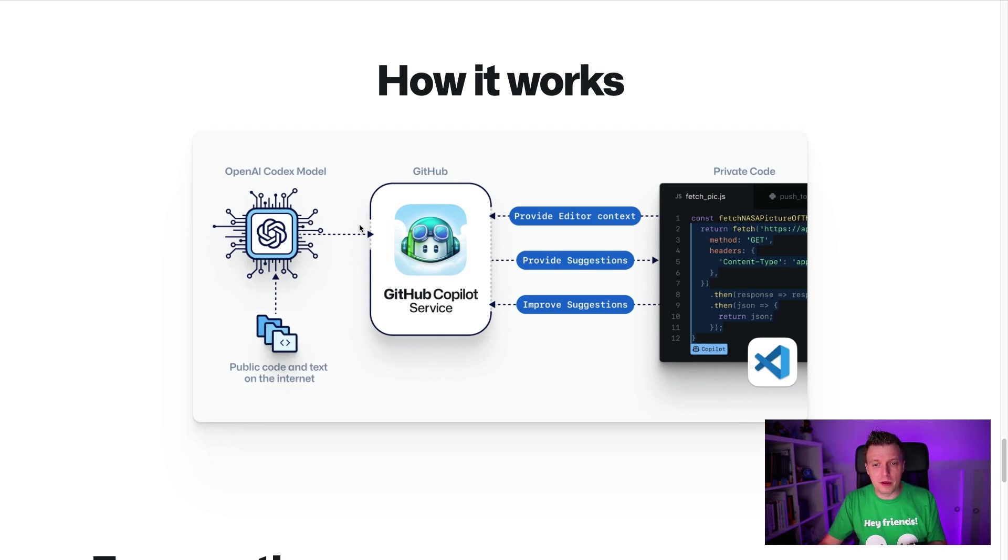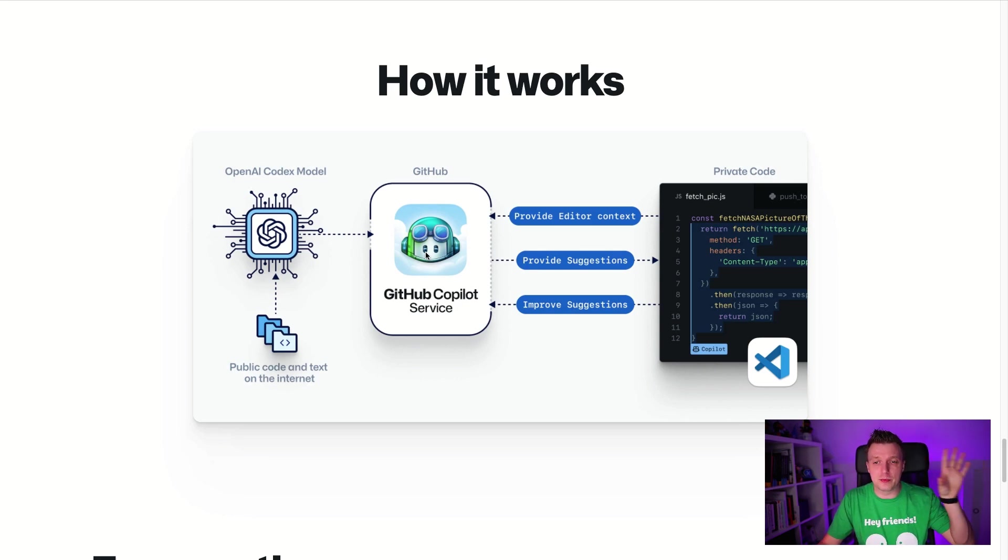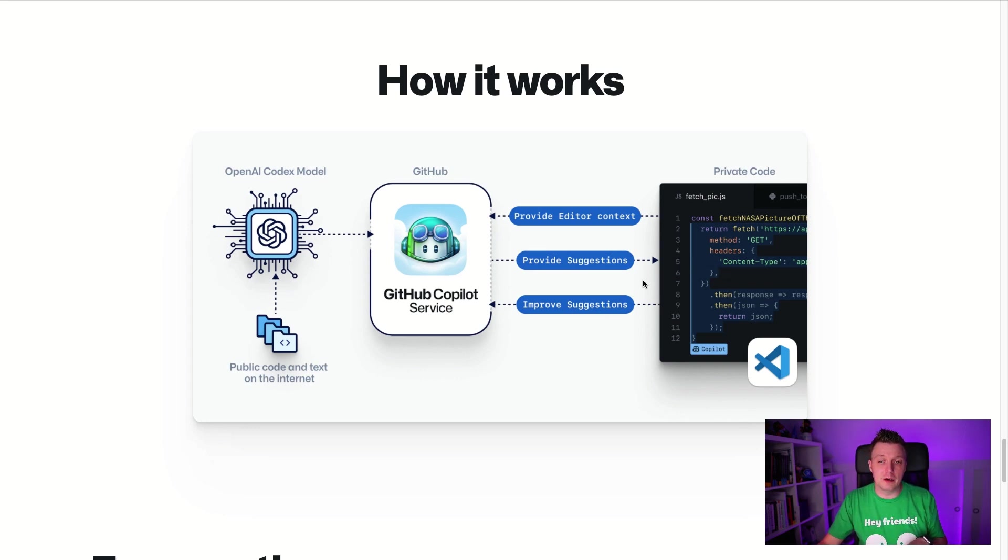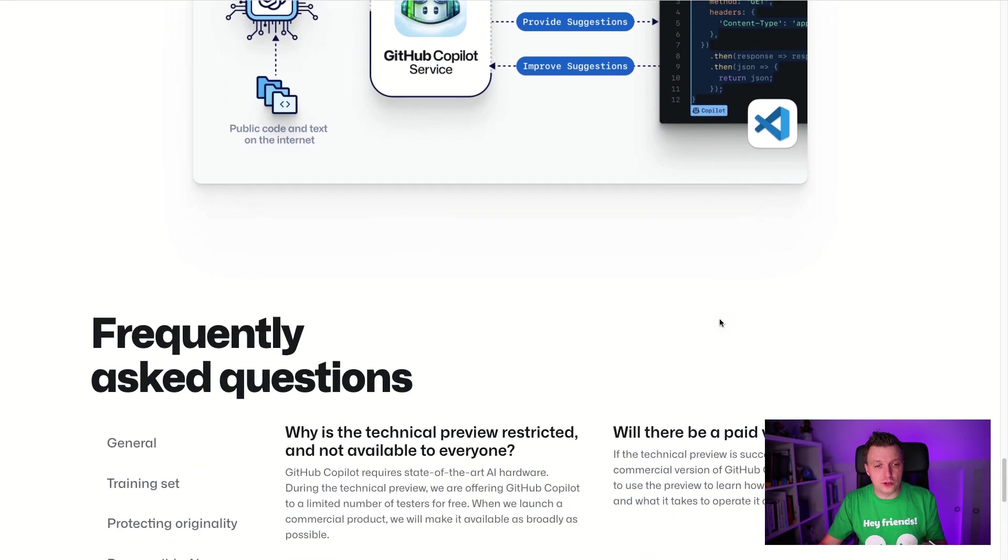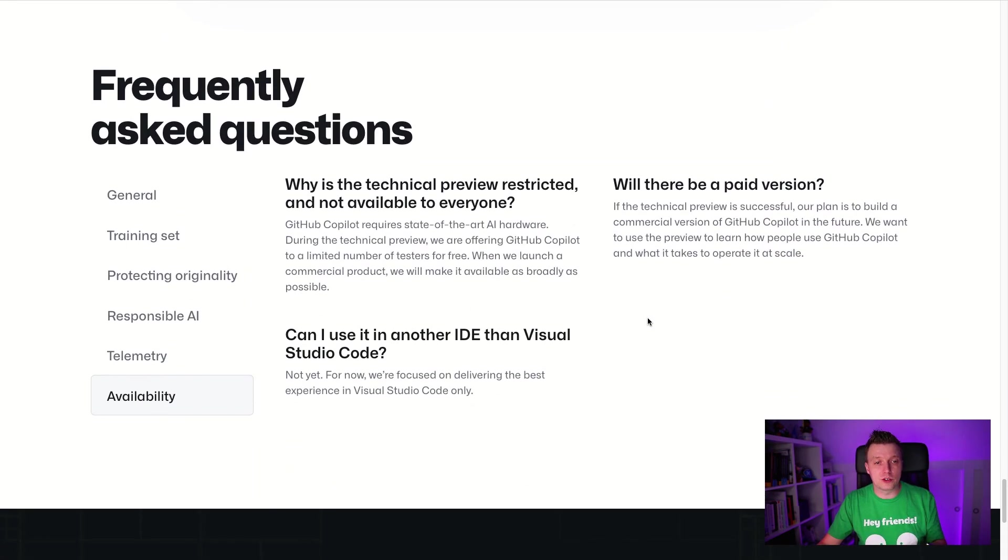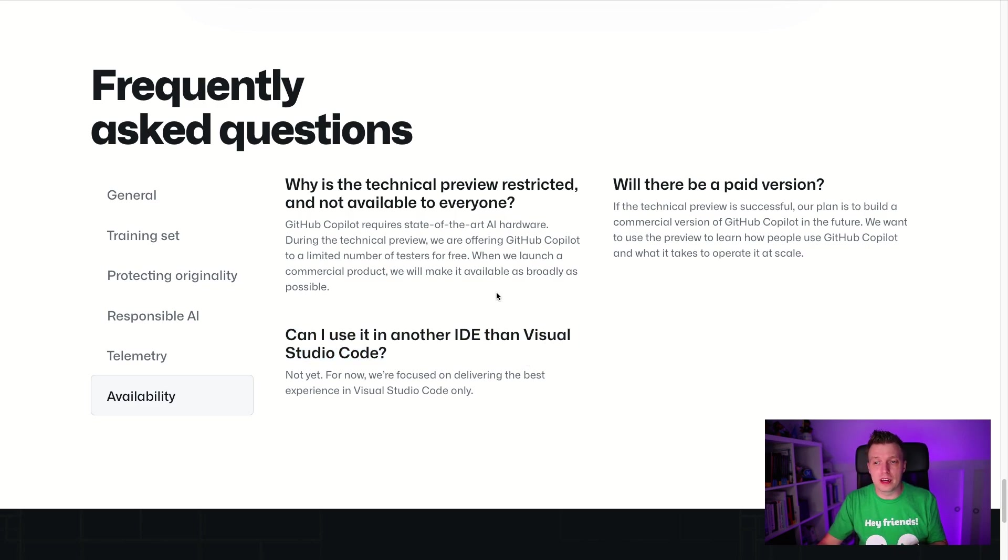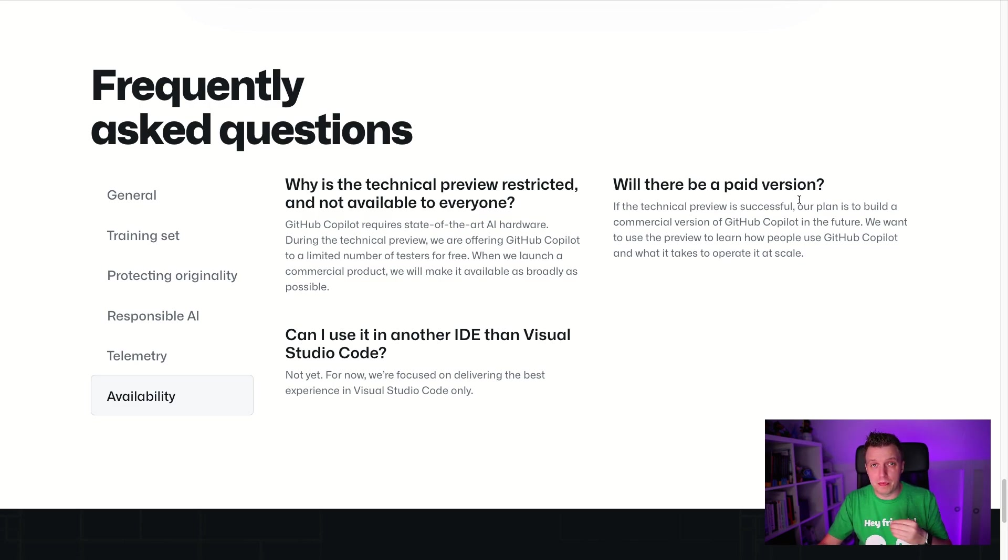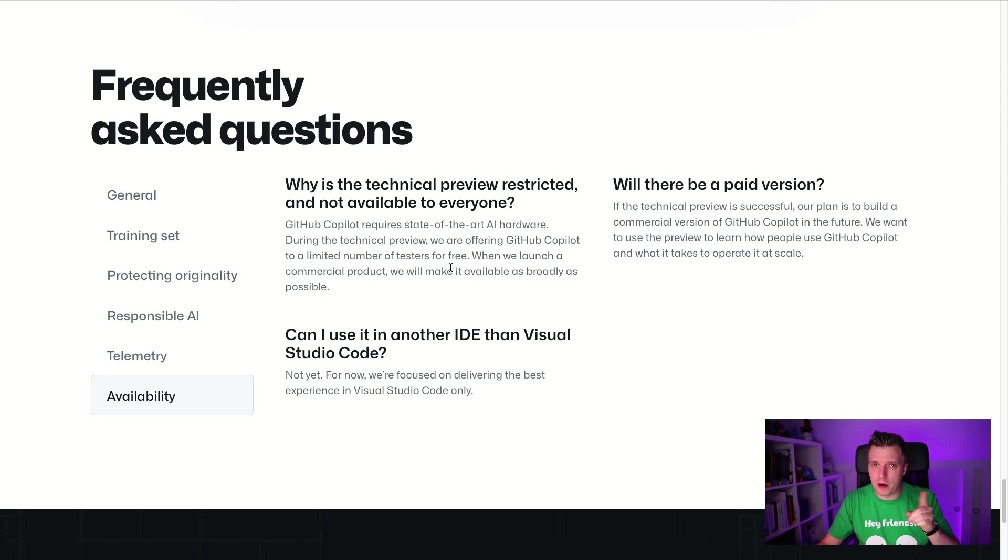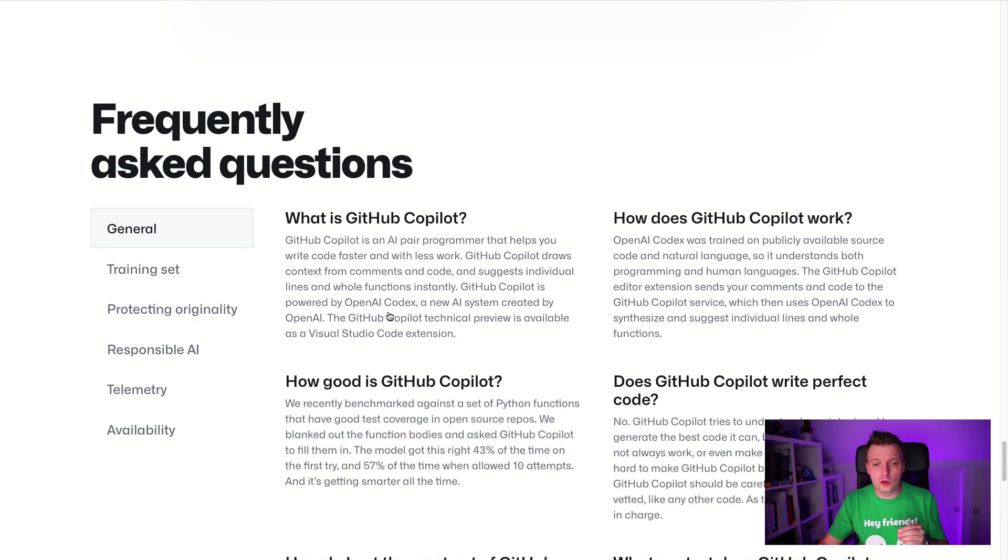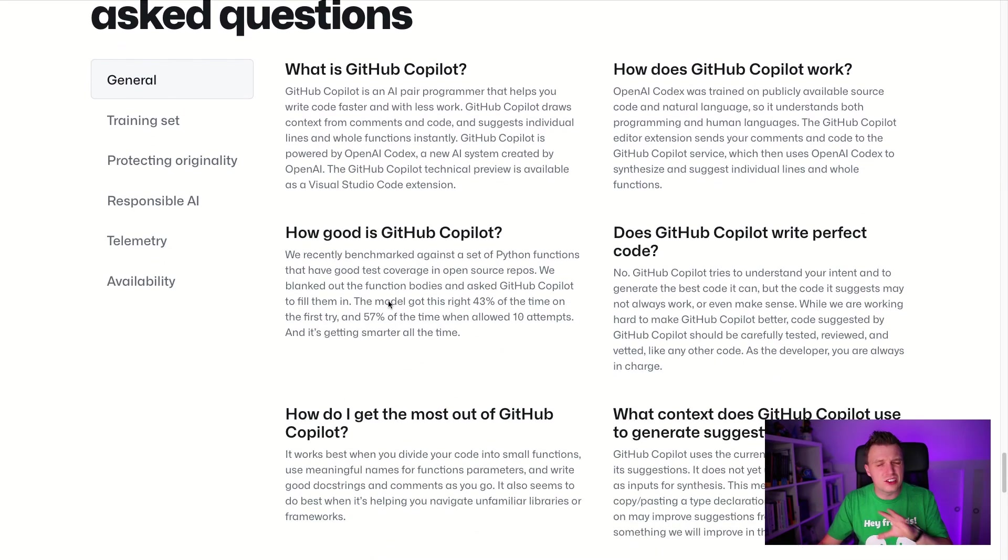And it's training also now with all the users that are coming in with the technical preview, changing their code, making some edits, and it will learn from that what you want to do. See here, it says public code and text on the internet. So it's not even limited to GitHub, probably. I don't know. It's awesome. GitHub, GitHub code pilot service. Of course they have something running in the cloud that's powering this. Then you provided with the editor context, it provides a suggestion and you send the data back and that will improve that suggestion. Now, of course there's frequently asked questions here, with the availability. When is it going to be, can I use it with something other than Visual Studio code? Not right now. Will there be a paid version? It, there, it might be some paid tier whenever this pilot is going to end. Ha pilot co-pilot.